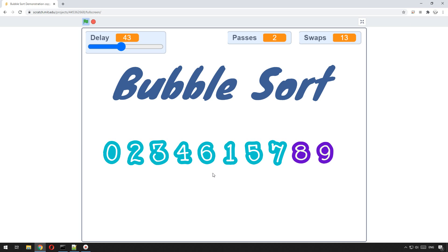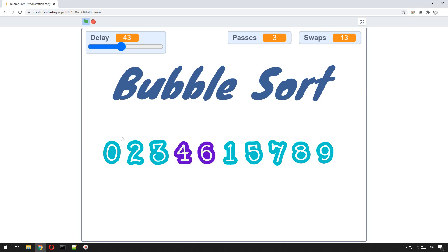But how does it know that it's all done? Well, it knows because it completes a full pass all the way from left to right without swapping anything. So we can check on that and keep track of whether it's swapped on that pass — and that's how we know.